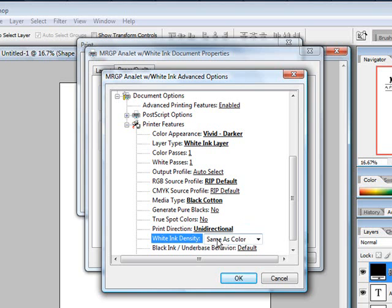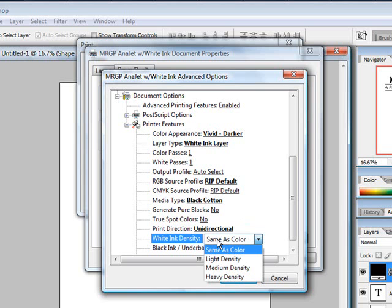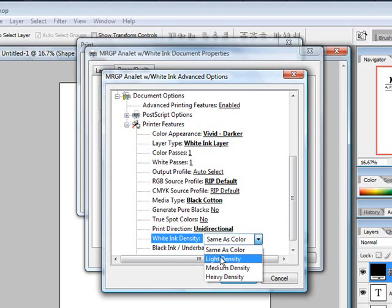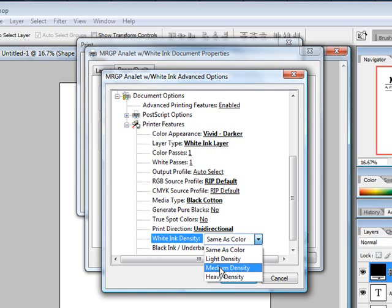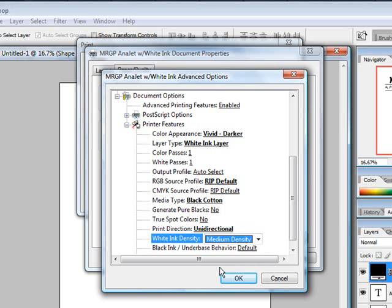For the white ink density, that's going to come down to the type of shirt that you're putting down. If you're running a bamboo or very light organic fiber shirt, I would choose light density. Medium density tends to be what everybody uses for the majority of the t-shirts and heavy density is for what you would use for sweatshirts. Go ahead and choose medium density in this case.